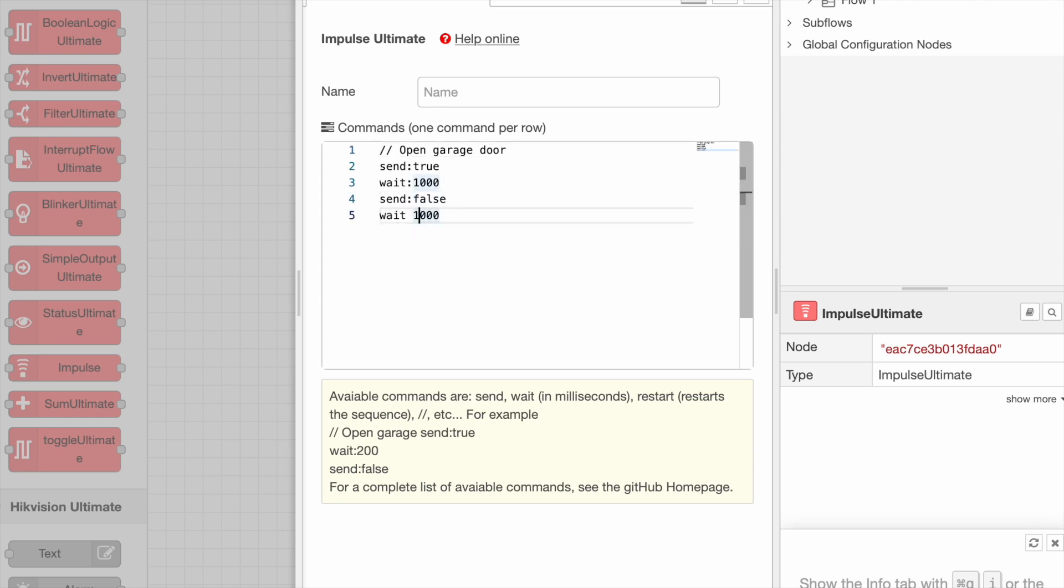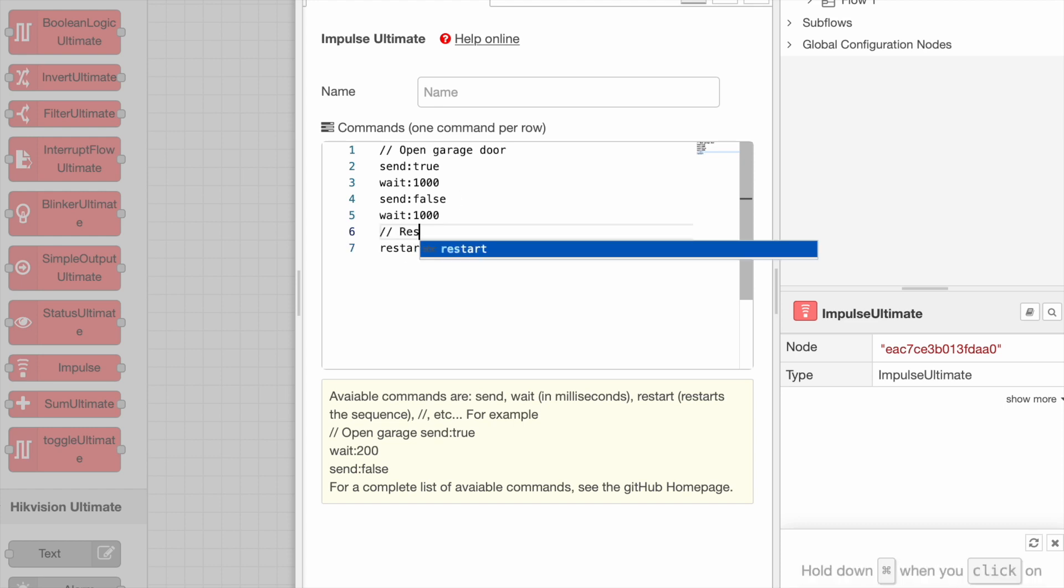As you can see, by opening the properties, you can set some sequence. In this case, send true, wait for one second, send false, wait for another second, and restart from scratch.